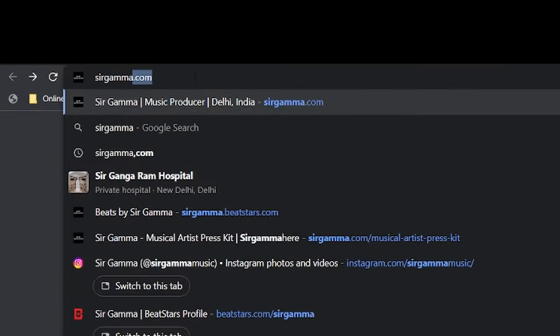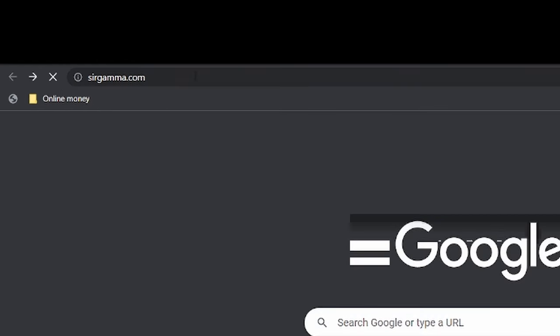I'll now log into my Spotify for Artists account. If you haven't claimed your artist account on Spotify, let me know if you'd like a video on that. If you have any questions or topics you'd like me to cover, just leave them in the comments.